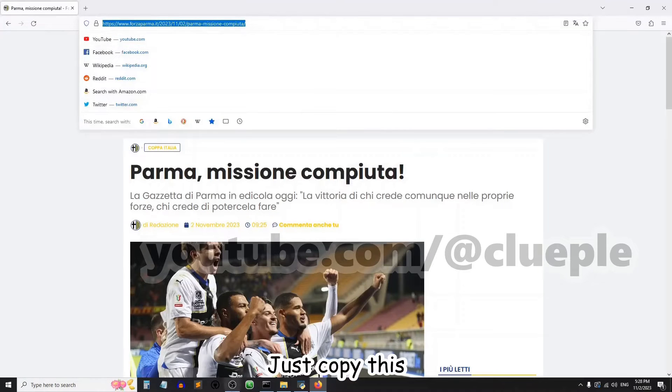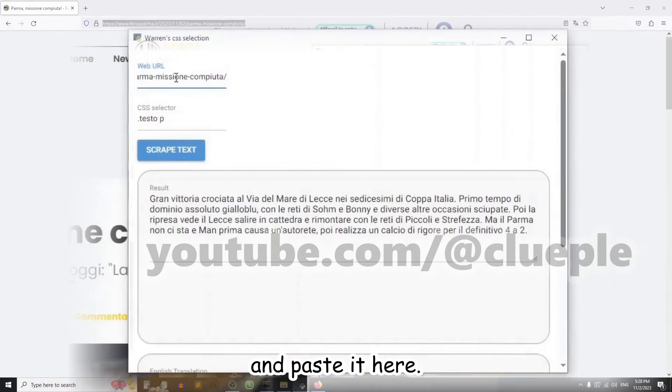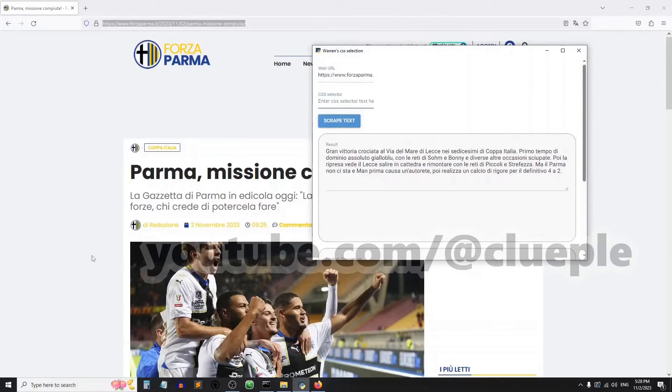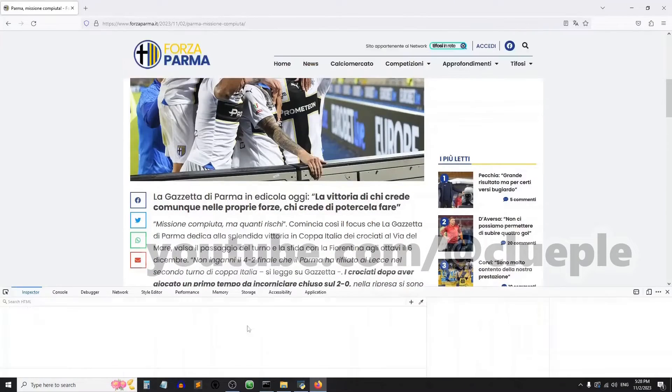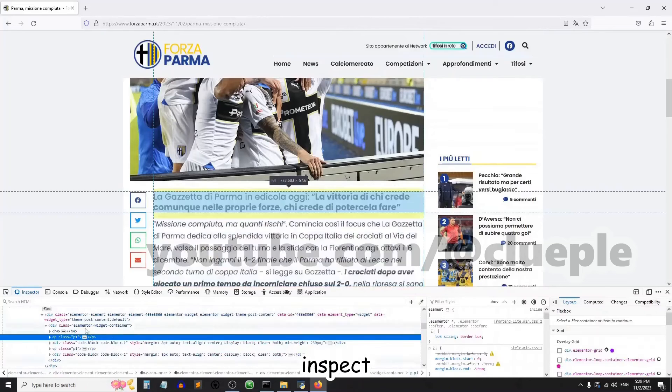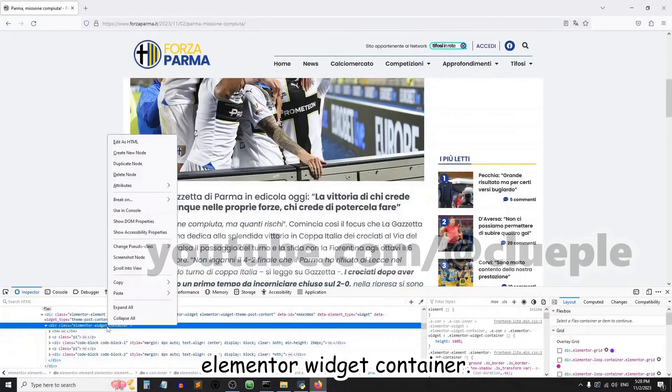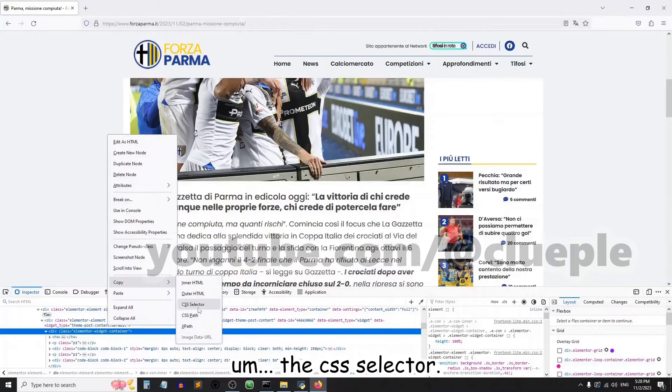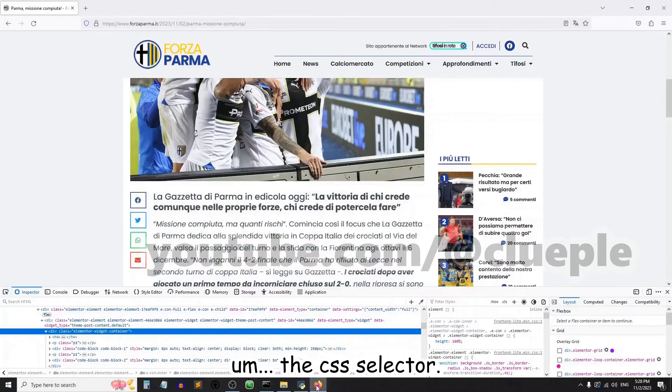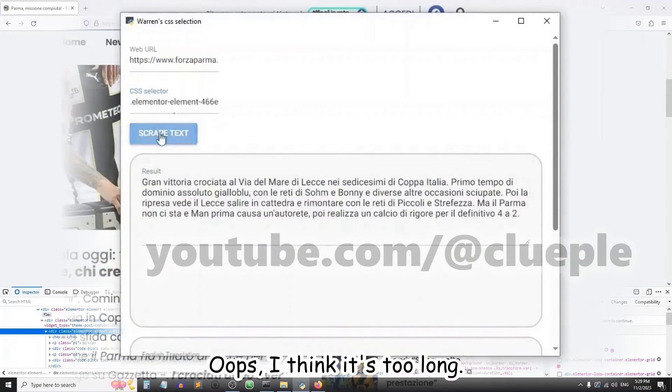Just copy this URL and paste it here. Just right-click, inspect. And I think it's the elementor widget container. Right-click, copy the CSS selector. Oops, I think it's too long.